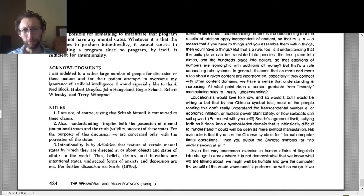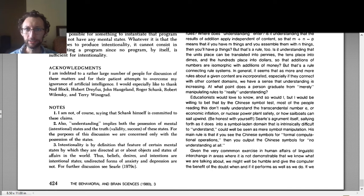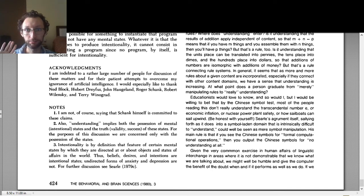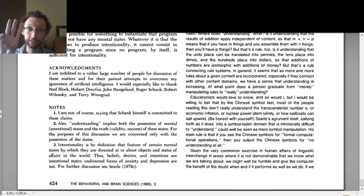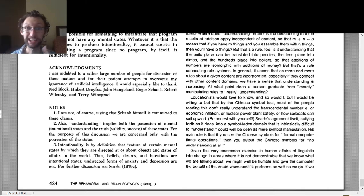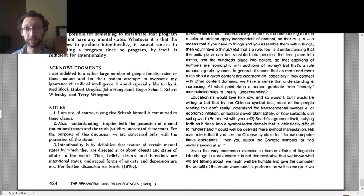So there are a few pieces of vocabulary that are a little complicated and that to some extent aren't explained perfectly in the readings, so we want to go over those so we understand what's going on. We're going to cover three pieces of vocabulary: intentionality, syntax, and semantics.